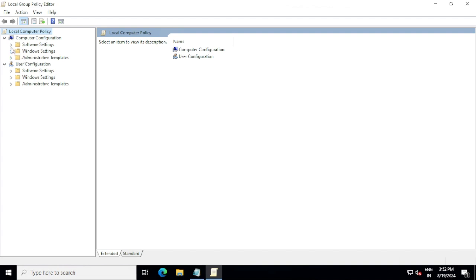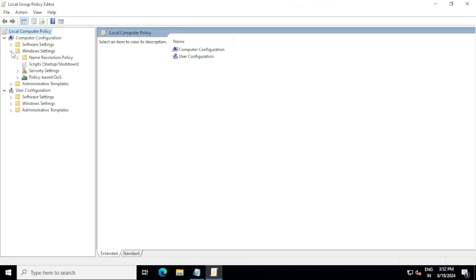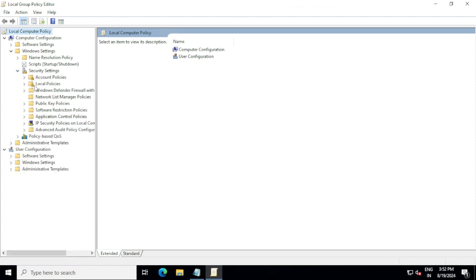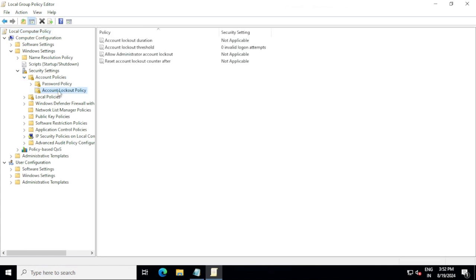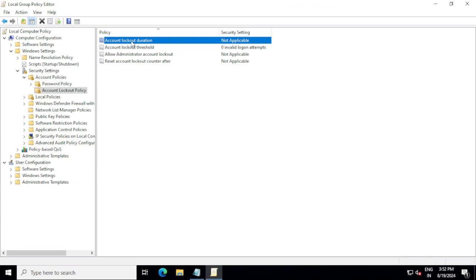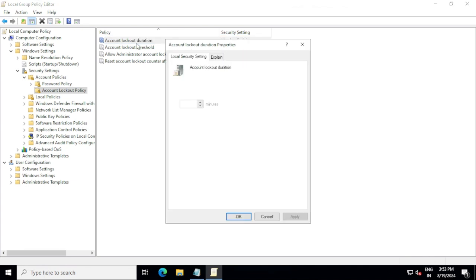Once you are here, expand a little bit and then go to Computer Configuration and go to Windows Settings, and then go to Security Settings. Once you're in Security Settings, click Account Policies and then click Account Lockout Policy here.